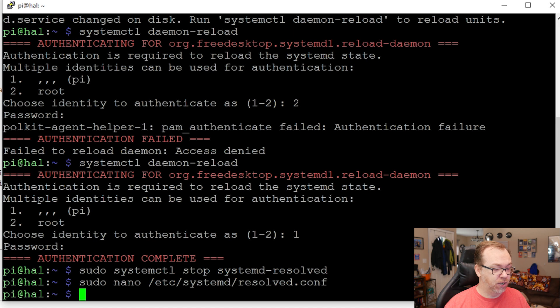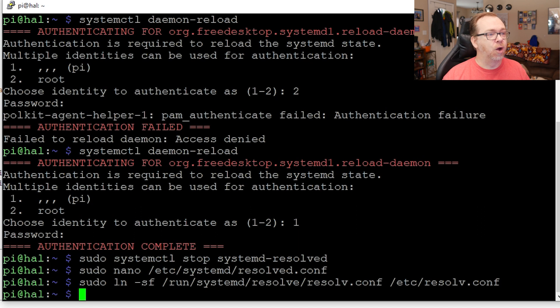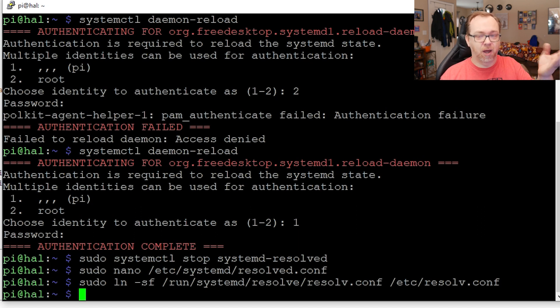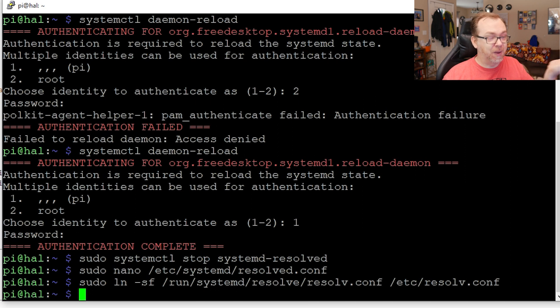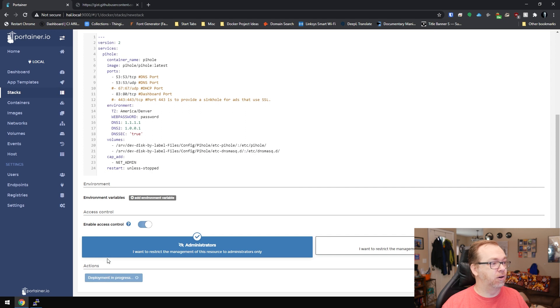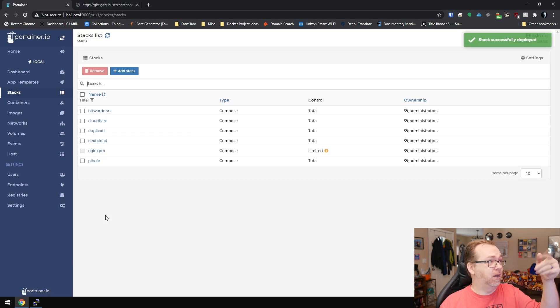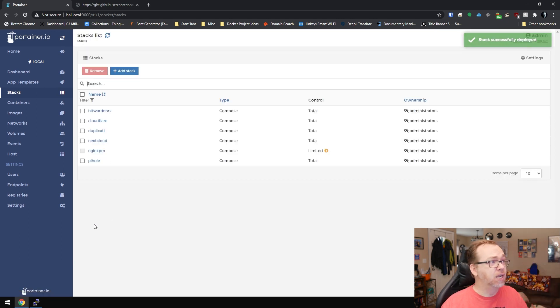And then what we're going to do is we're just going to paste this in here. Basically, and that command already ran, we're going to do a symbolic link of the file that we just modified to make it work. So basically, that's all we're going to do there. And then we should be able to go ahead and run this again over here in Portainer.